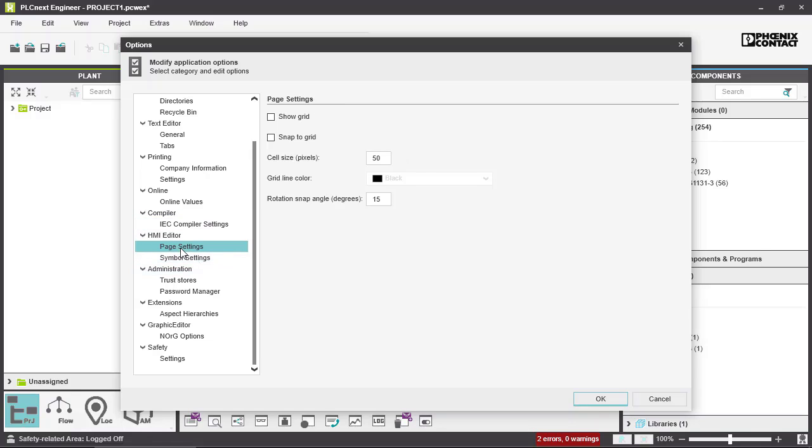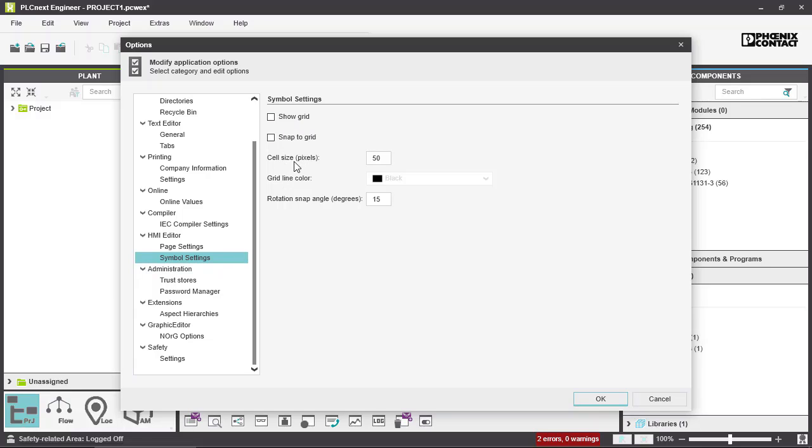Next we have HMI editor settings for the page. For your HMI page editor and symbol editor, like showing the grid and changing the cell size for example.